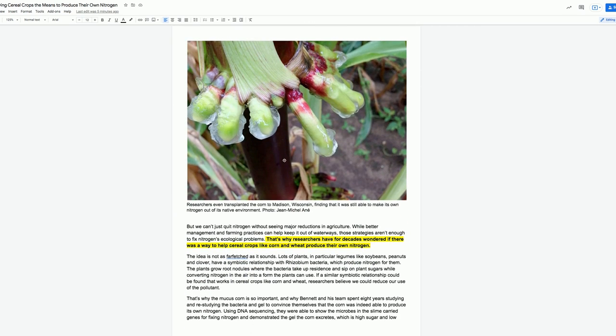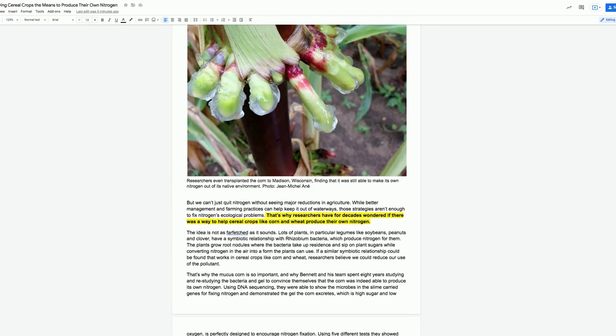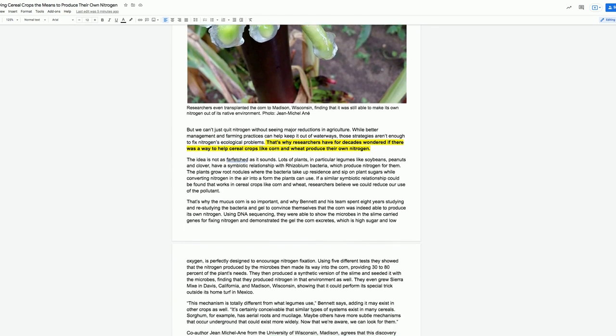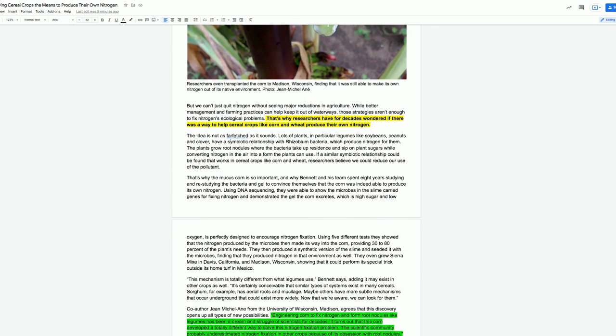Look at this picture. The caption says, Researchers even transplanted the corn to Madison, Wisconsin, finding that it was still able to make its own nitrogen out of its native environment. But we can't just quit nitrogen without seeing major reductions in agriculture. While better management and farming practices can help keep it out of waterways, those strategies aren't enough to fix nitrogen's ecological problems.